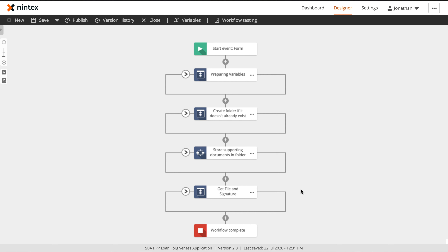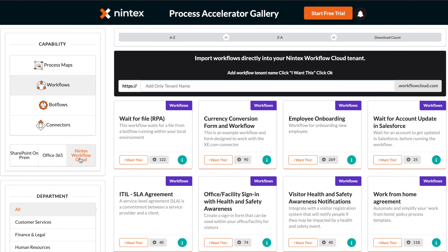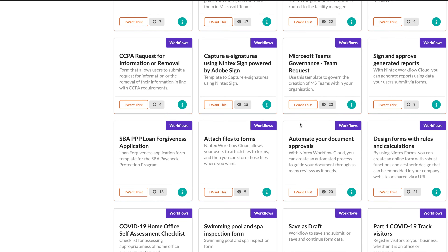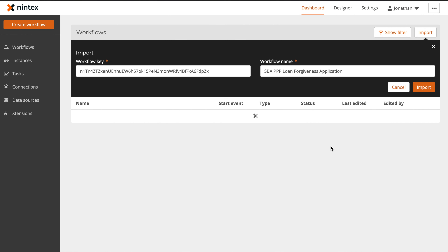In other walkthrough videos, we'll often go through and build the workflow from scratch. However, as this is a relatively robust form and workflow, I'm actually going to use a pre-configured workflow from the Nintex Process Accelerator Gallery, and we'll speak through all the different parts of the workflow and form, including details like form rules and action configuration. If you would like to download a copy of this template, you can go to gallery.nintex.com, select Workflows, make sure that you're on Nintex Workflow Cloud, enter your tenant ID, and then scroll down to the Loan Forgiveness process and download the template. This will automatically add the template into your NWC environment.